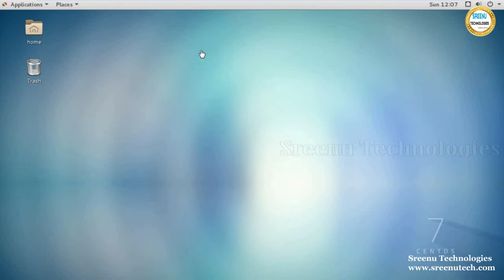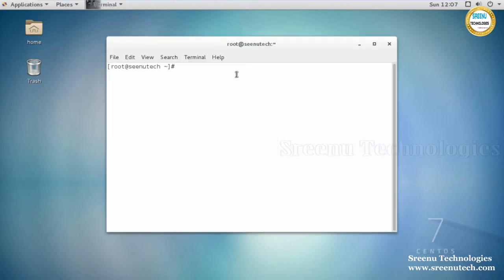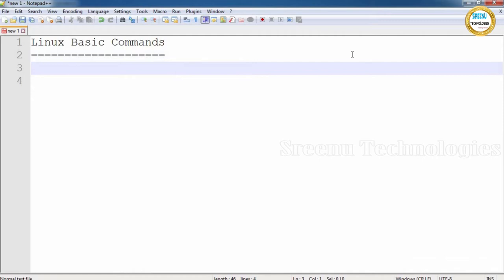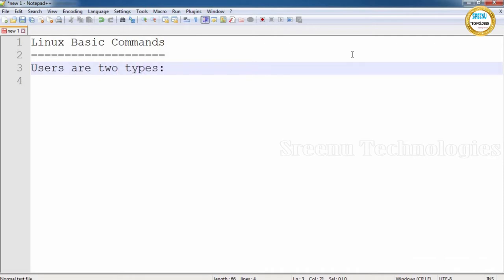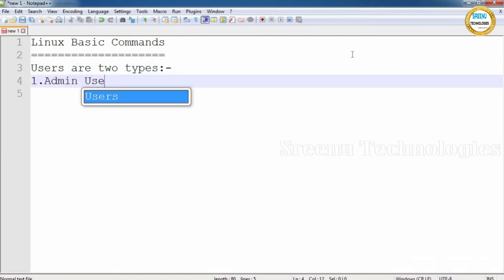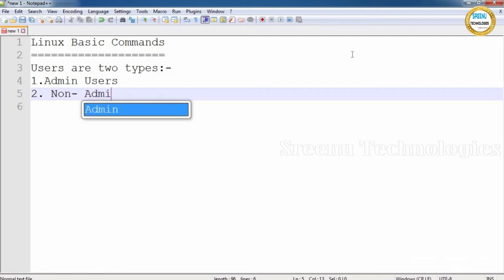Open the terminal by right-clicking on the desktop. You will see an option called 'Open Terminal.' In Linux operating system, we have two kinds of users: admin users and non-admin users.